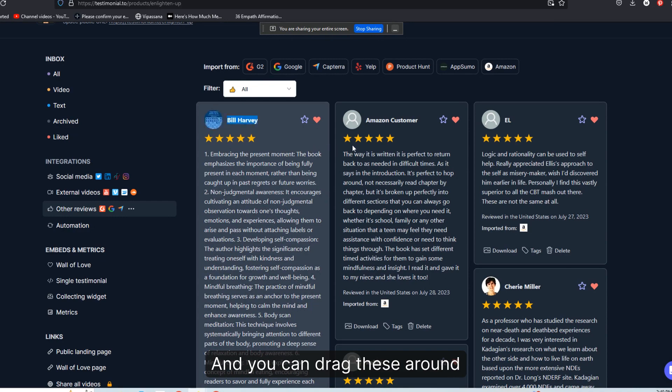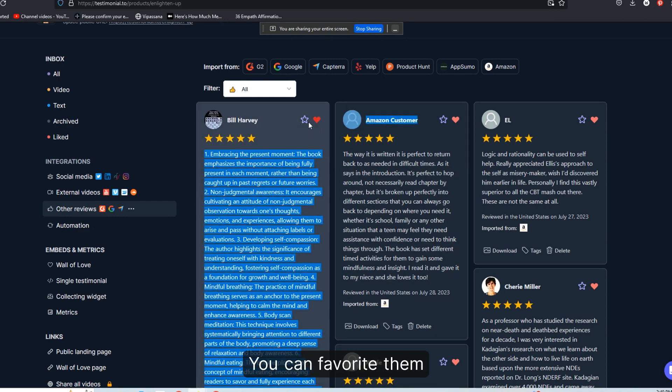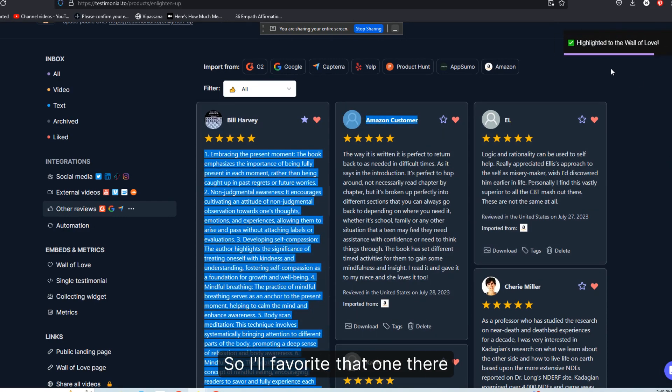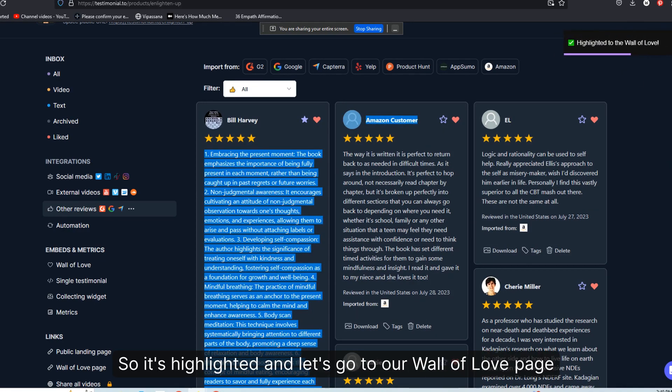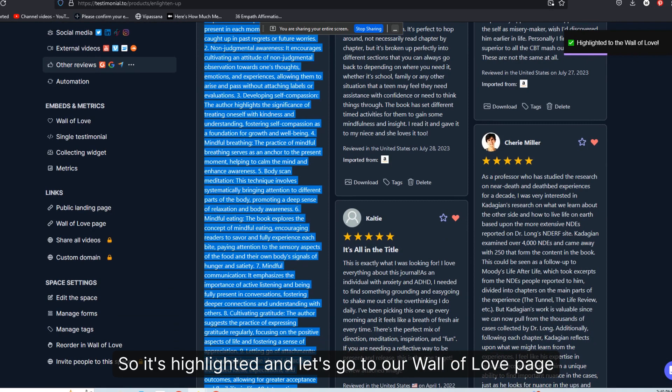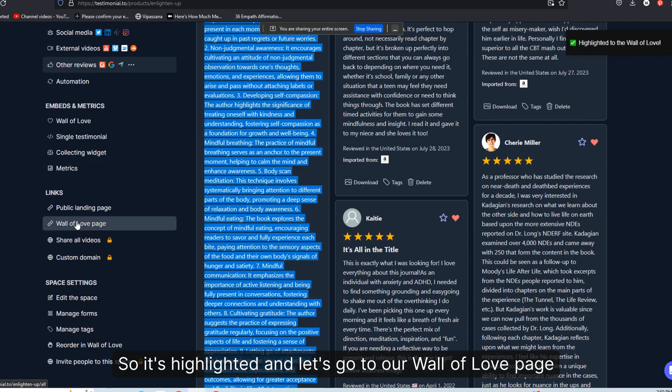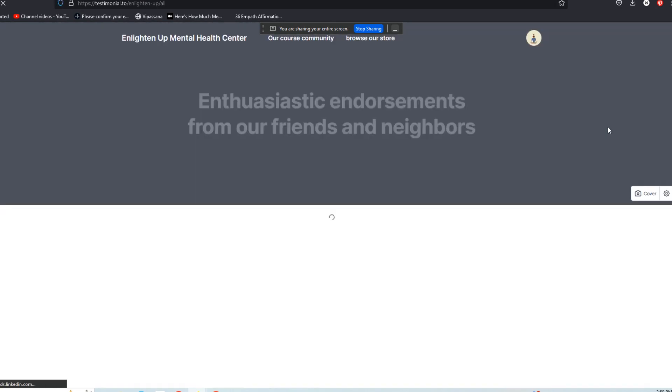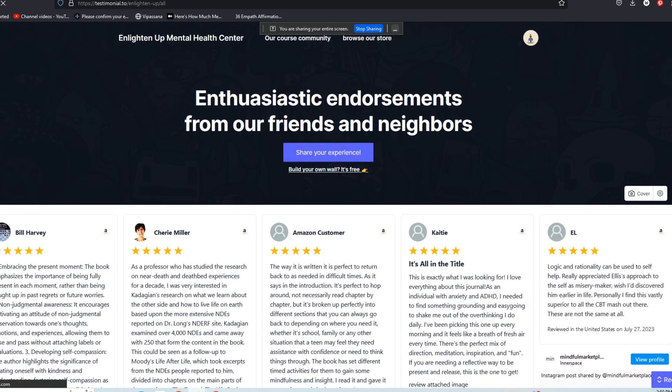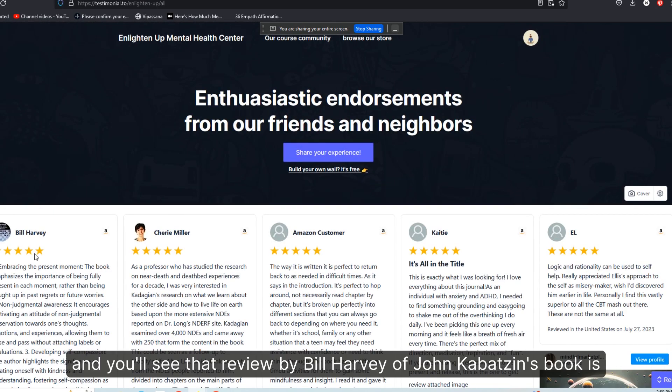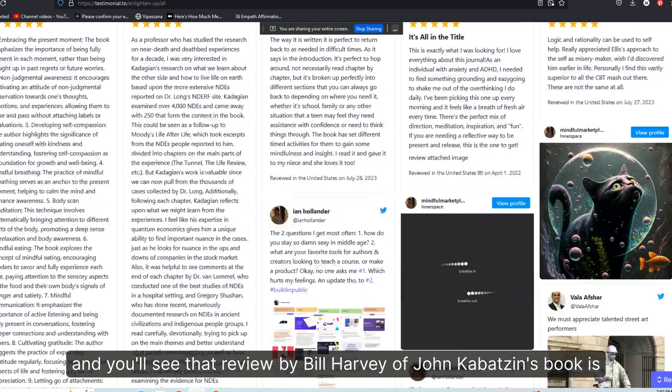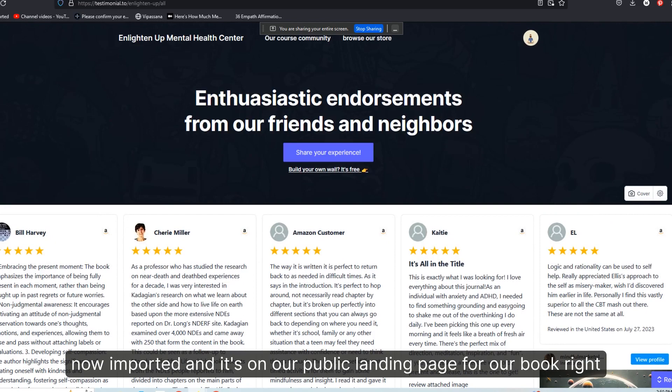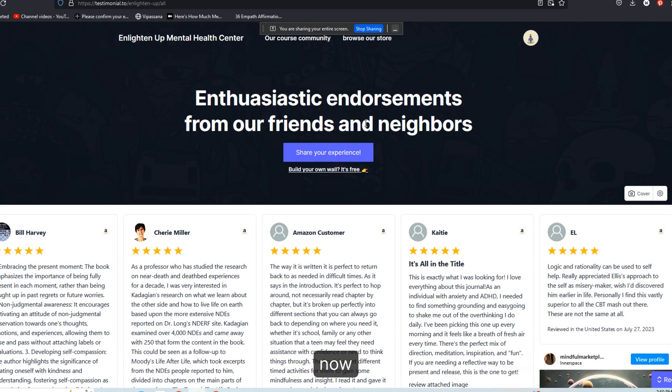And you can drag these around. You can favorite them. So I'll favorite that one there so it's highlighted. And let's go to our wall of love page. And you'll see that review by Bill Harvey of Jon Kabat-Zinn's book is now imported and it's on our public landing page for our book right now.